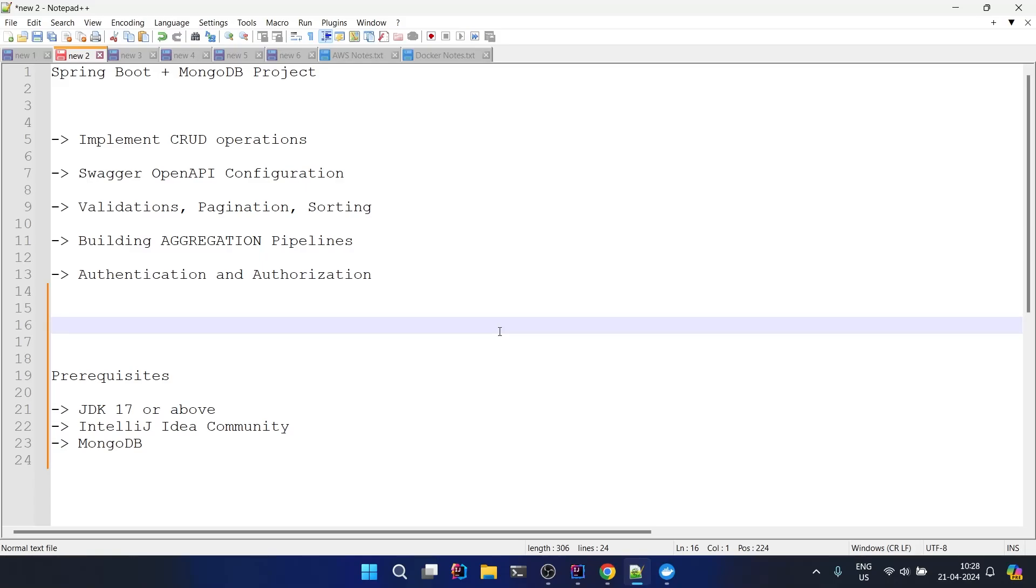Hello everyone, welcome back to the channel. In this video we are going to start the Spring Boot plus MongoDB project. So let's begin with setting up our project in this video.